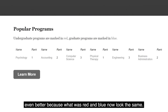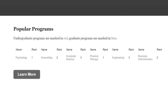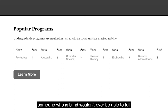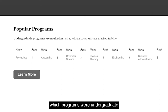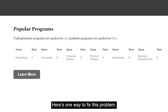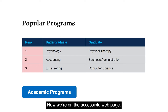If I put this page into grayscale, you can understand the problem even better, because what was red and blue now looks the same. And either in color or in grayscale, someone who is blind wouldn't ever be able to tell which programs were undergraduate and which were graduate, because color — which they can't see — is the only indicator.